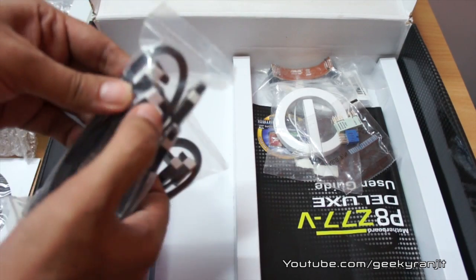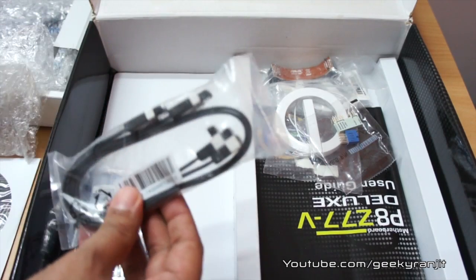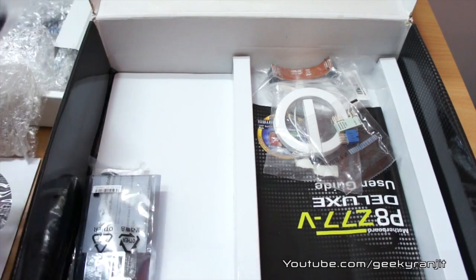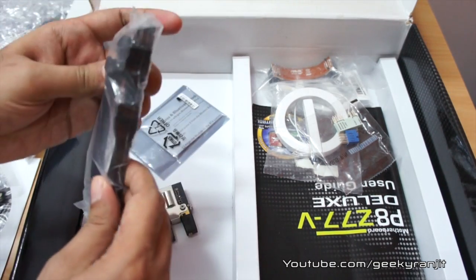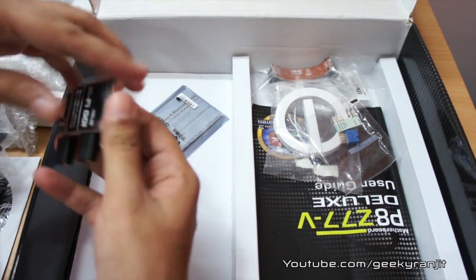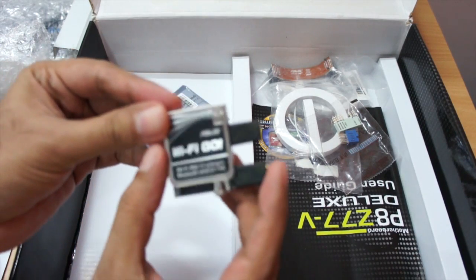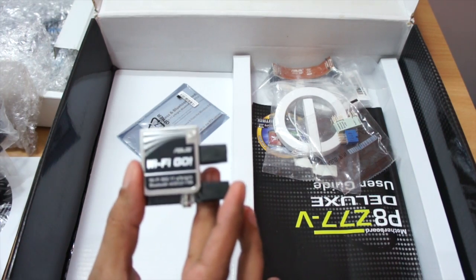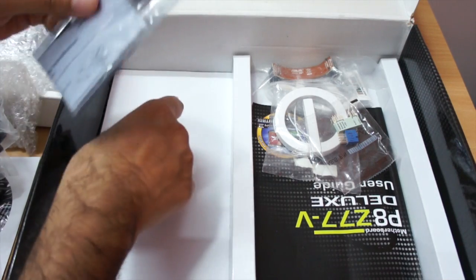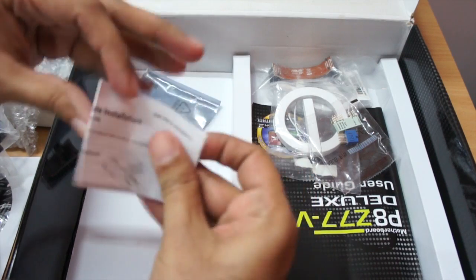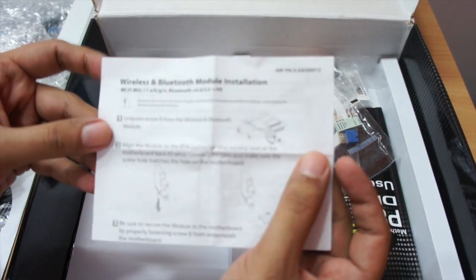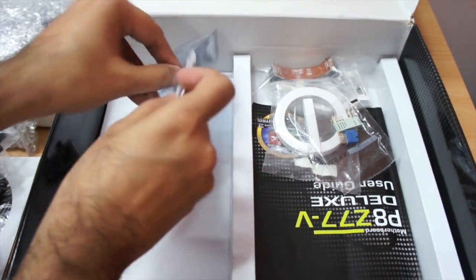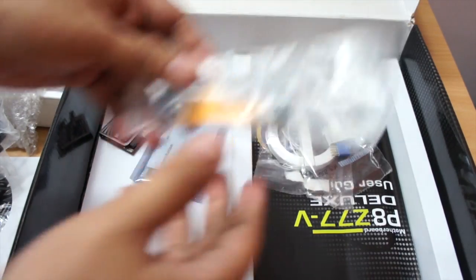These are at right angle and again two more, so total of four SATA cables. Actually we get two more SATA cables, so total of six. This is a Wi-Fi Go card if you can see, and this card will give the Wi-Fi and even the Bluetooth functionality to this motherboard. Some instructions on how to install this Wi-Fi and Bluetooth module on the motherboard.